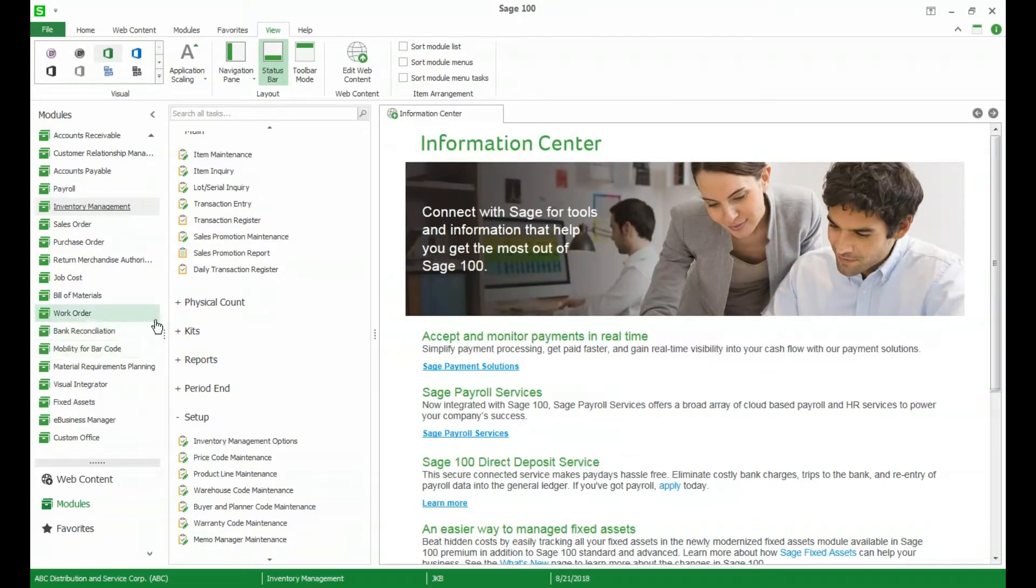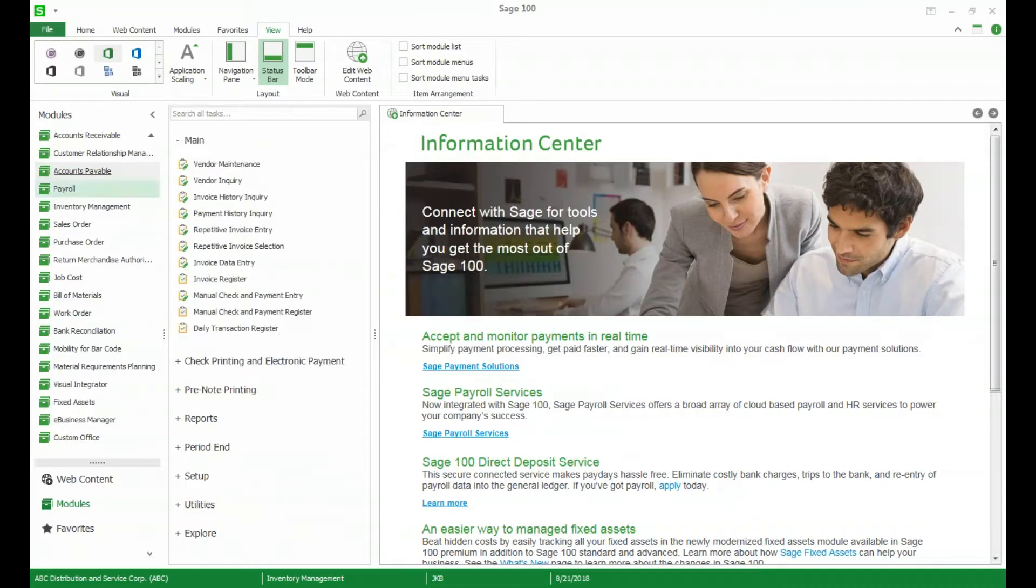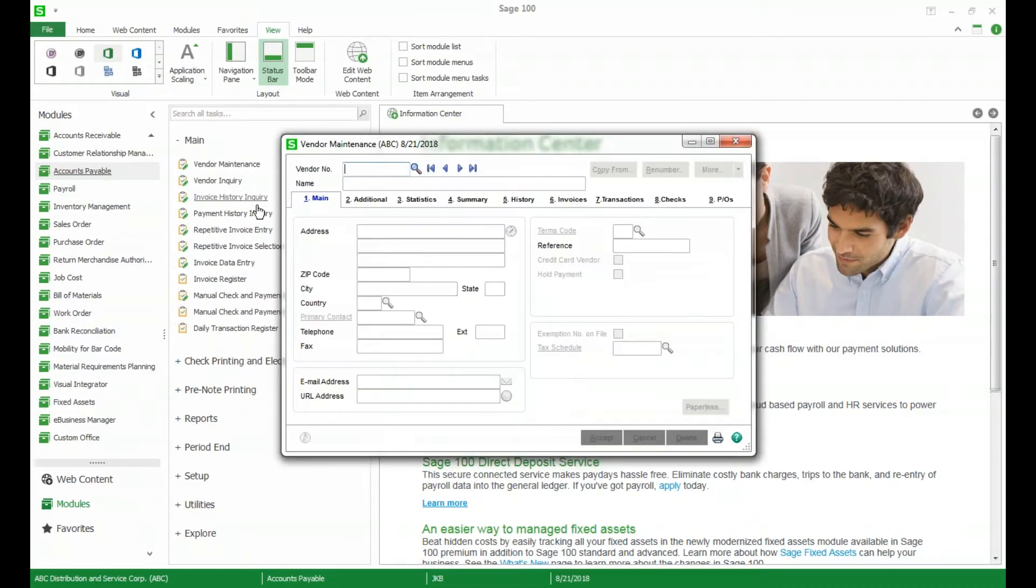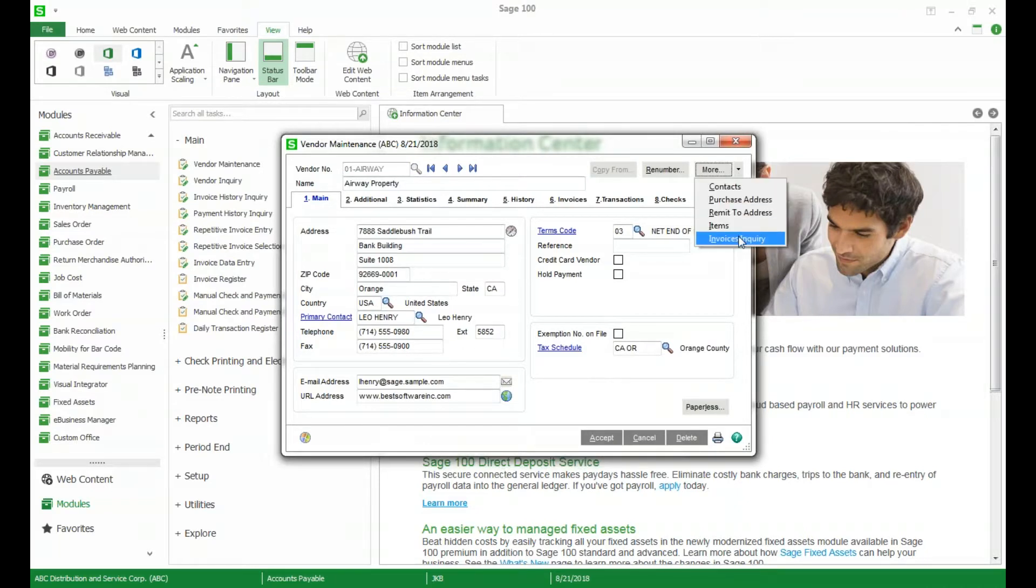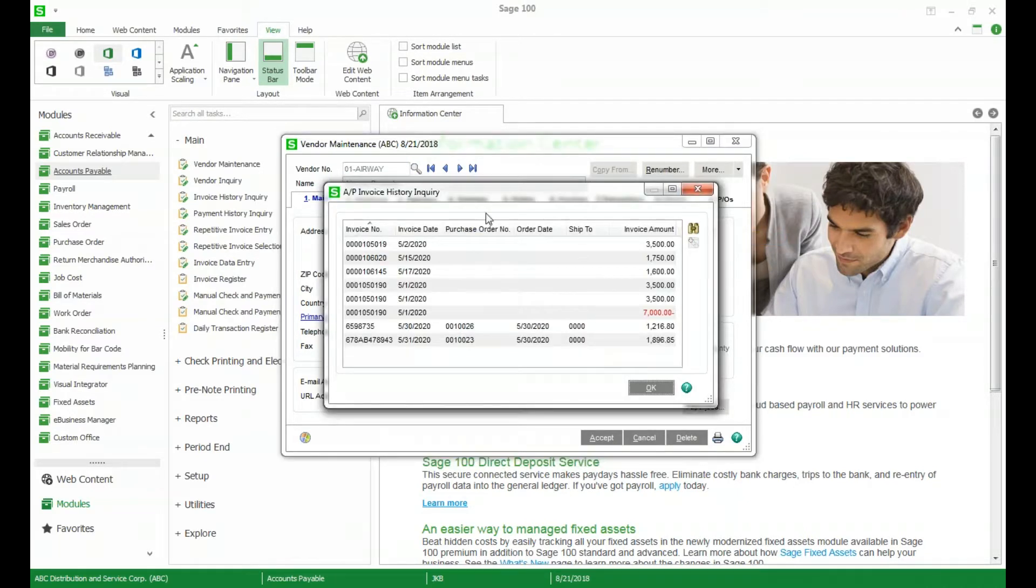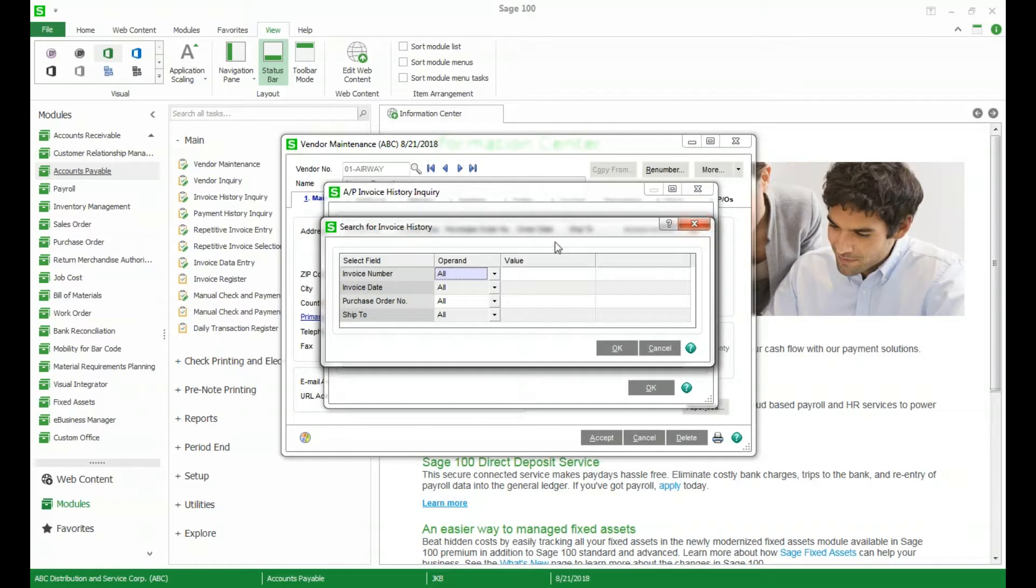Another new feature is in our vendor maintenance so if we go to accounts payable vendor maintenance we now have the ability to look at our invoices in invoice inquiry. You can see it pulls up a specific list here of all of the invoices and if we click the binoculars we have the option to do a selection criteria and do specific searches by number, date, purchase order number, or ship to.